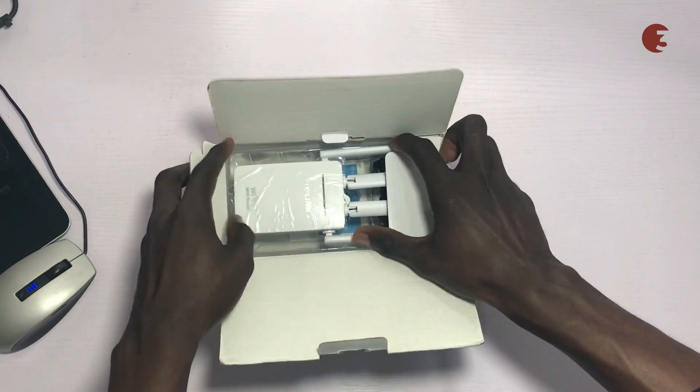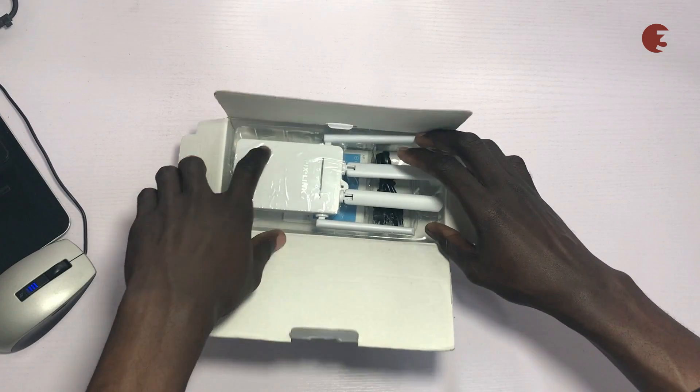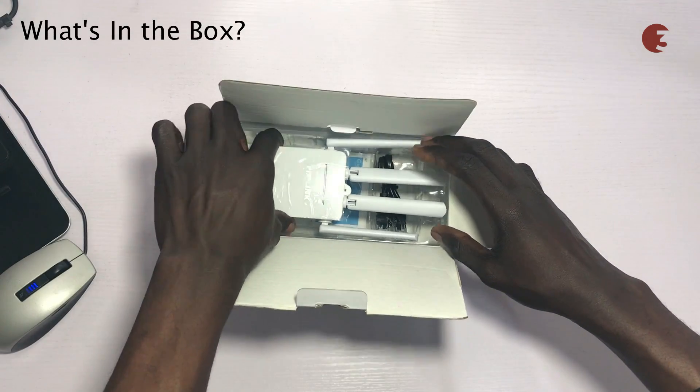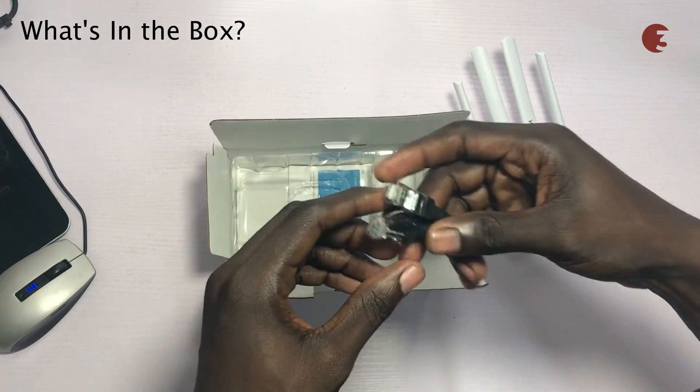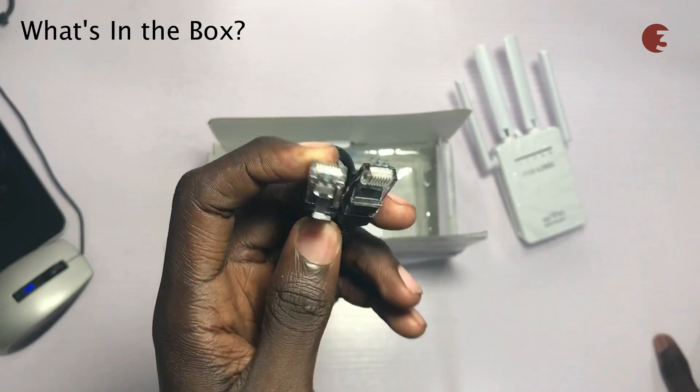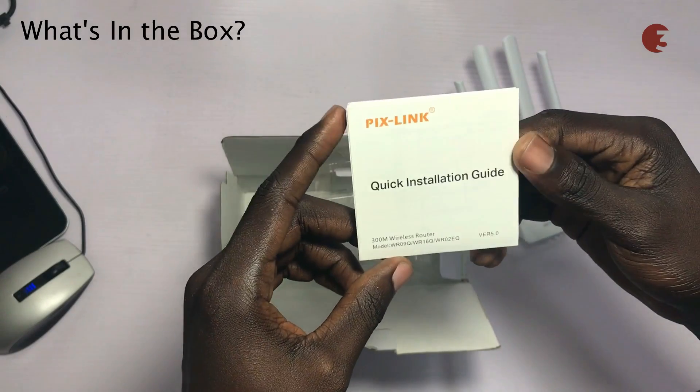The packaging of this Wi-Fi router is simple. All it gets inside the box are the router, an RJ45 cable, and a quick installation guide.